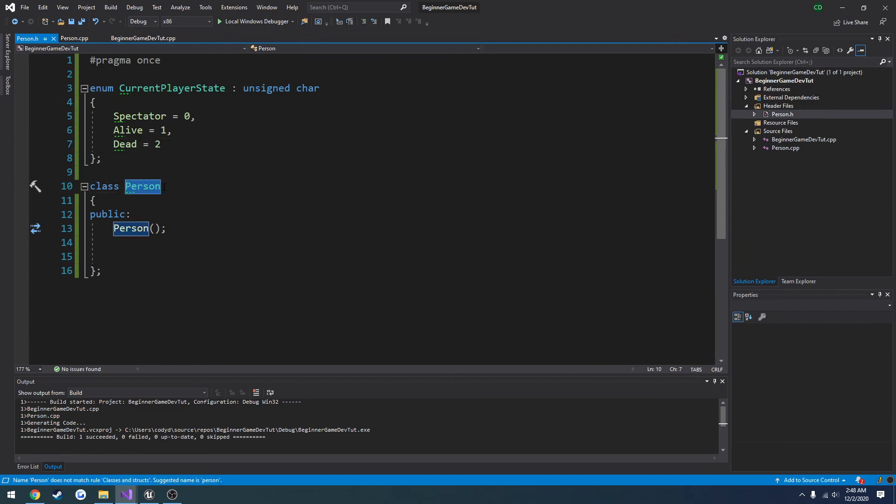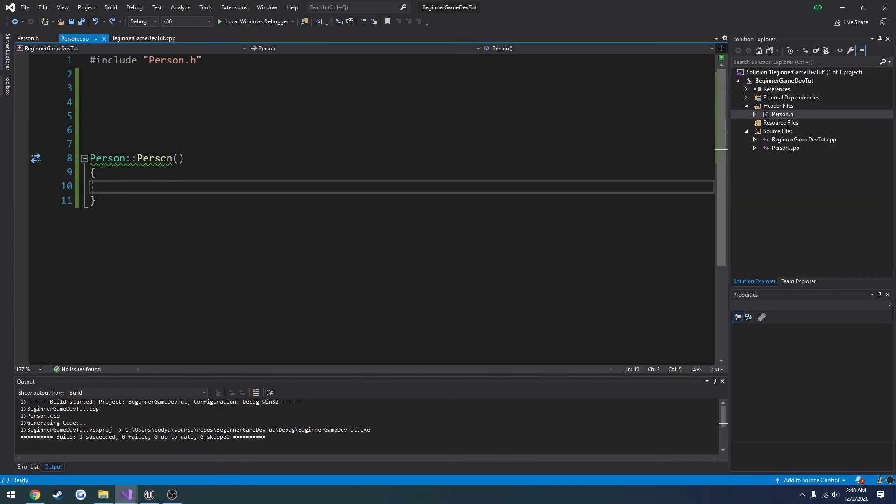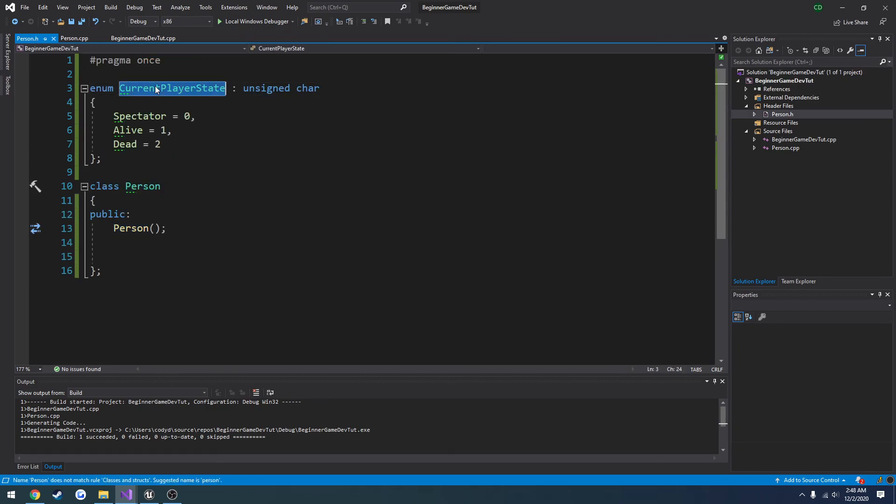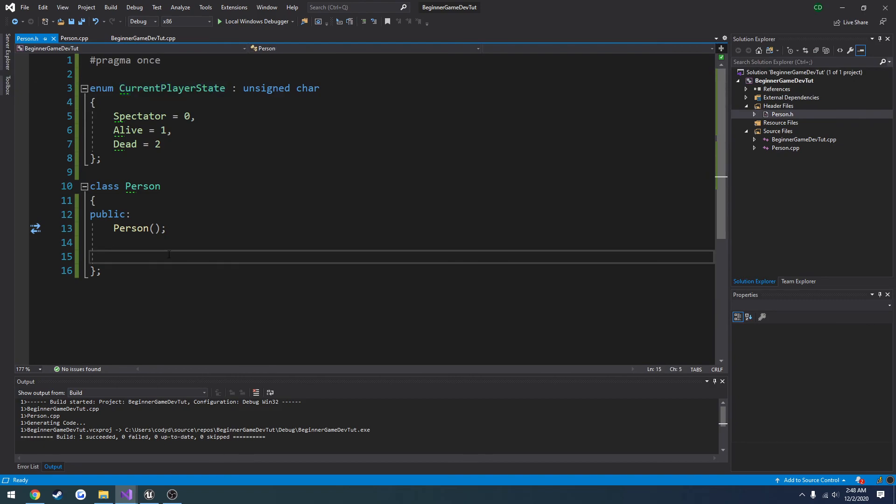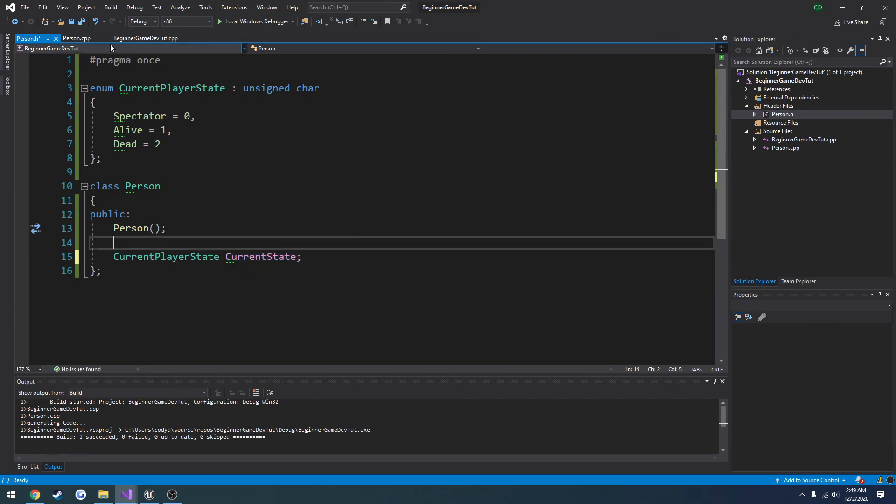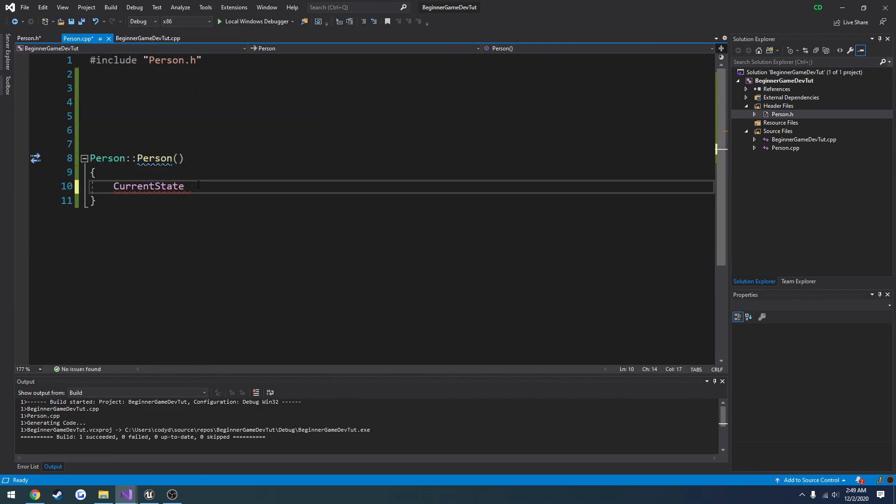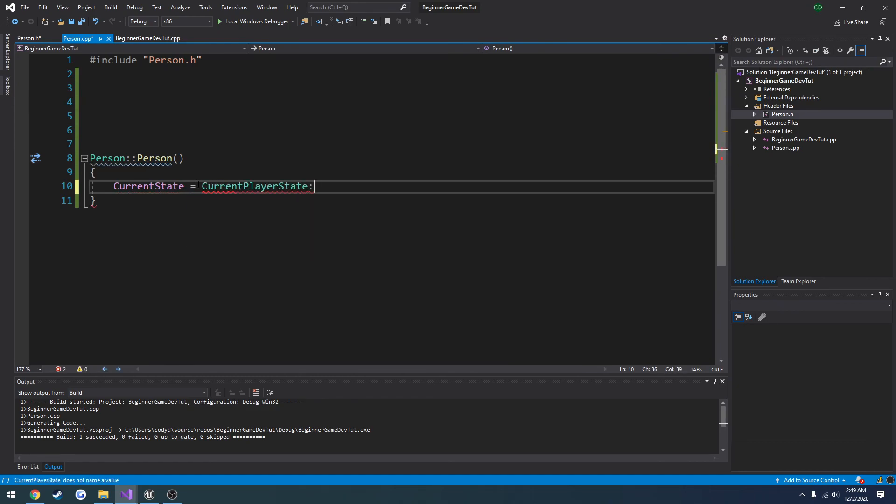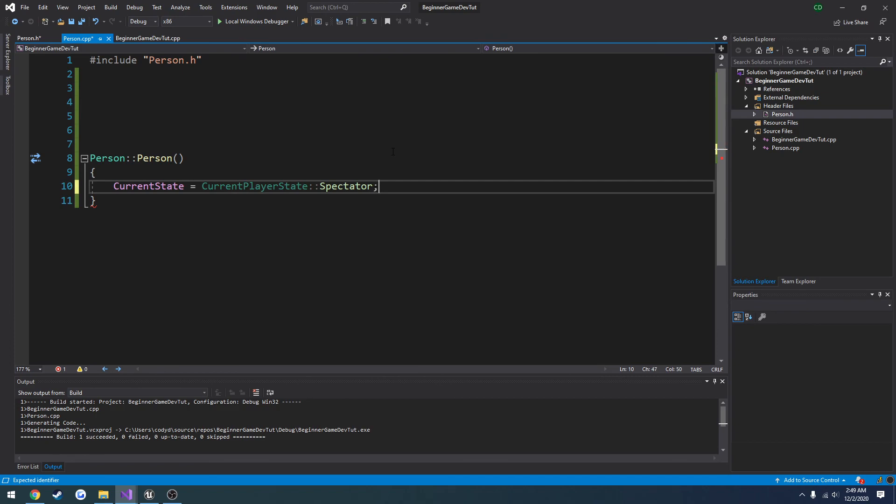So now we can set it as a default value inside a person. But first we need to actually create a variable for this. I'm just going to leave it public for the sake of accessing it easily. So we're going to do current state, current state equals current player state colon colon. And now we have access to the three values. So by default, I want it to equal spectator.